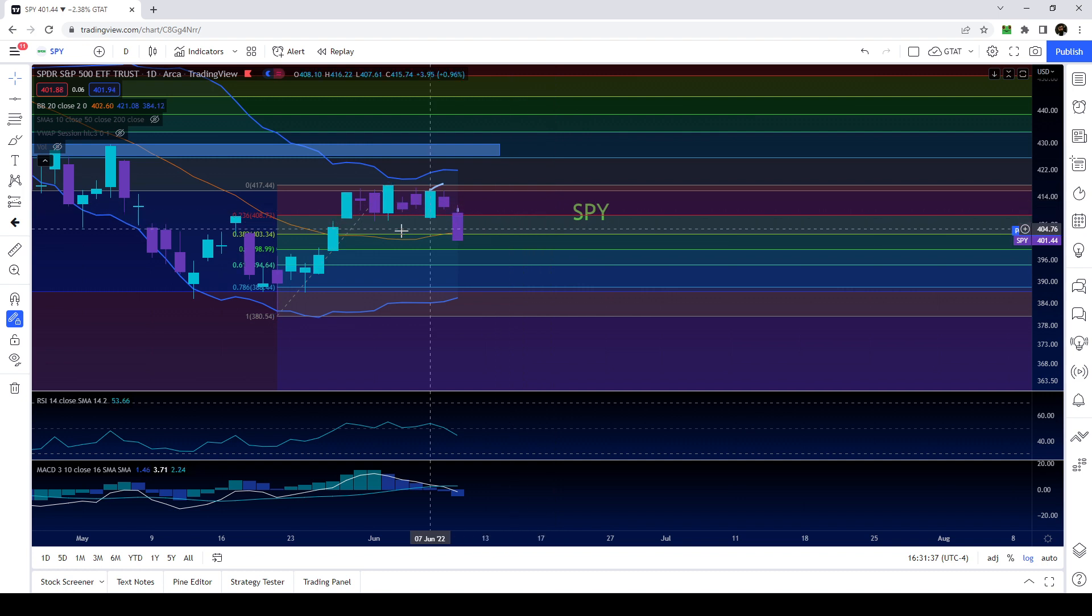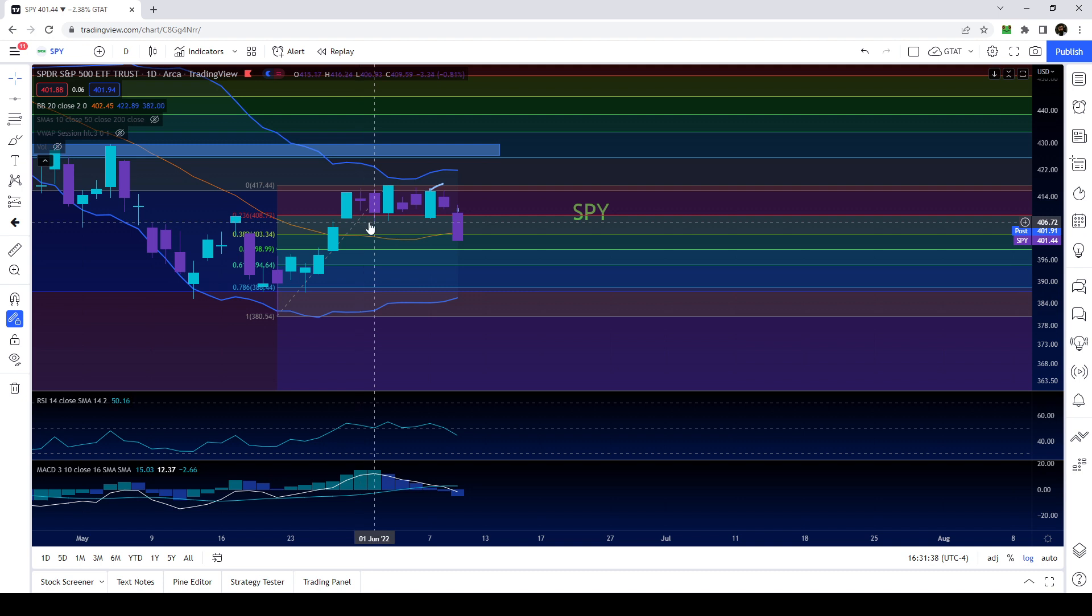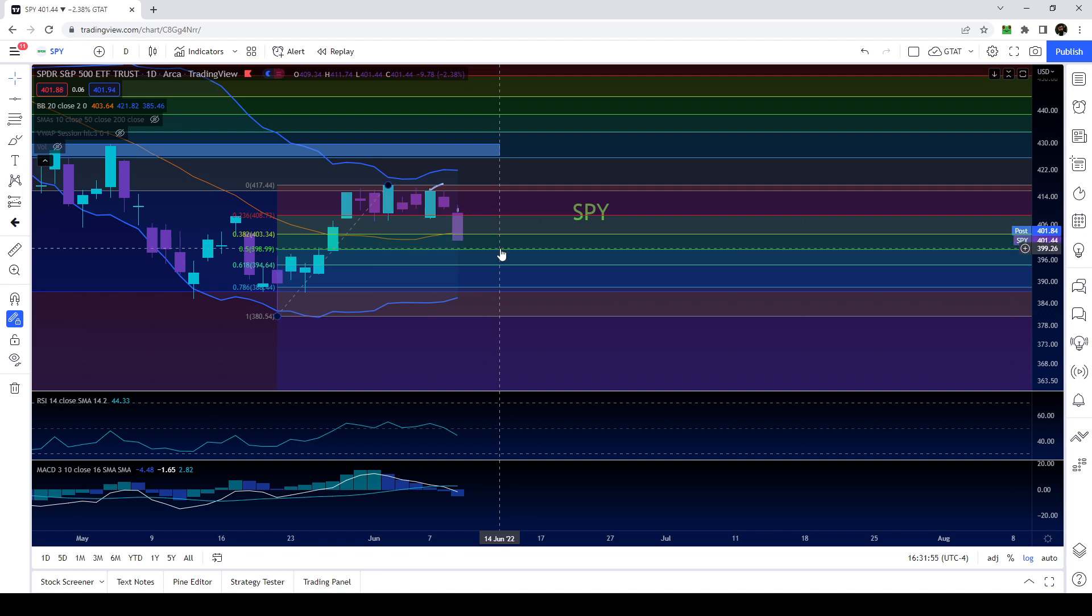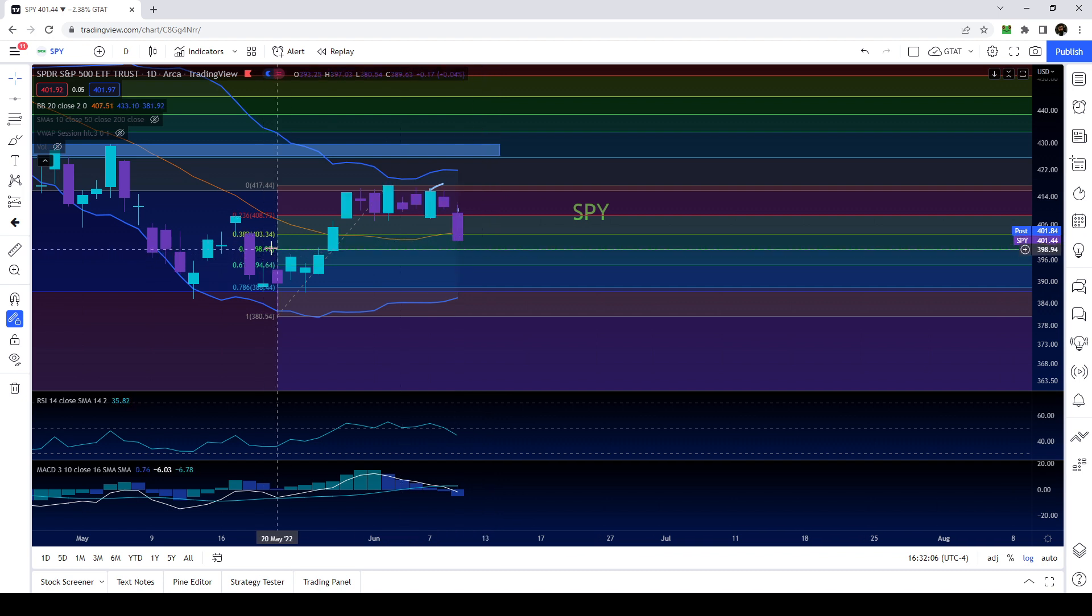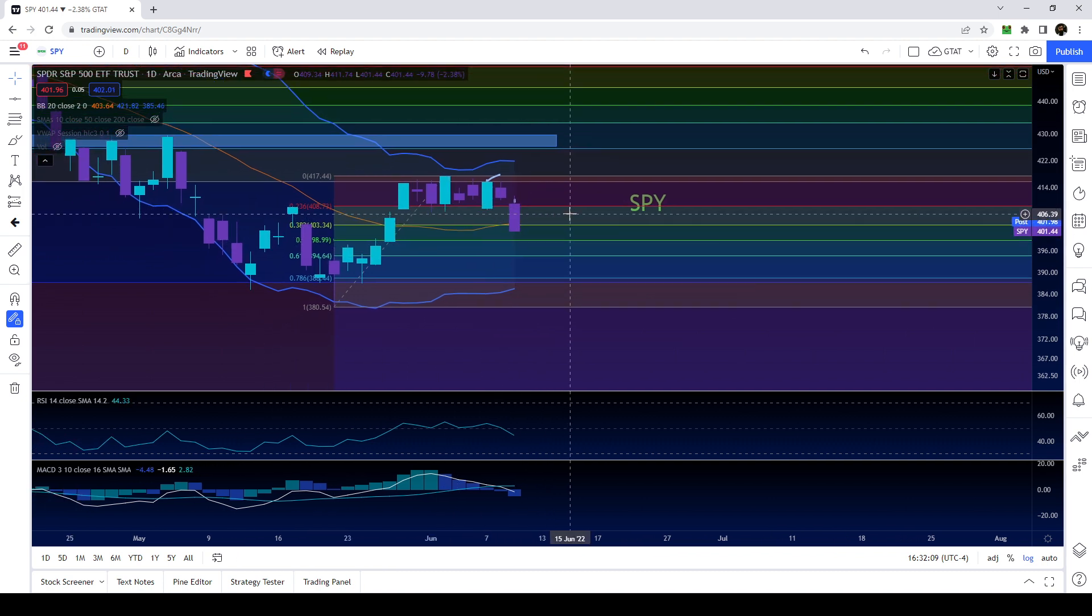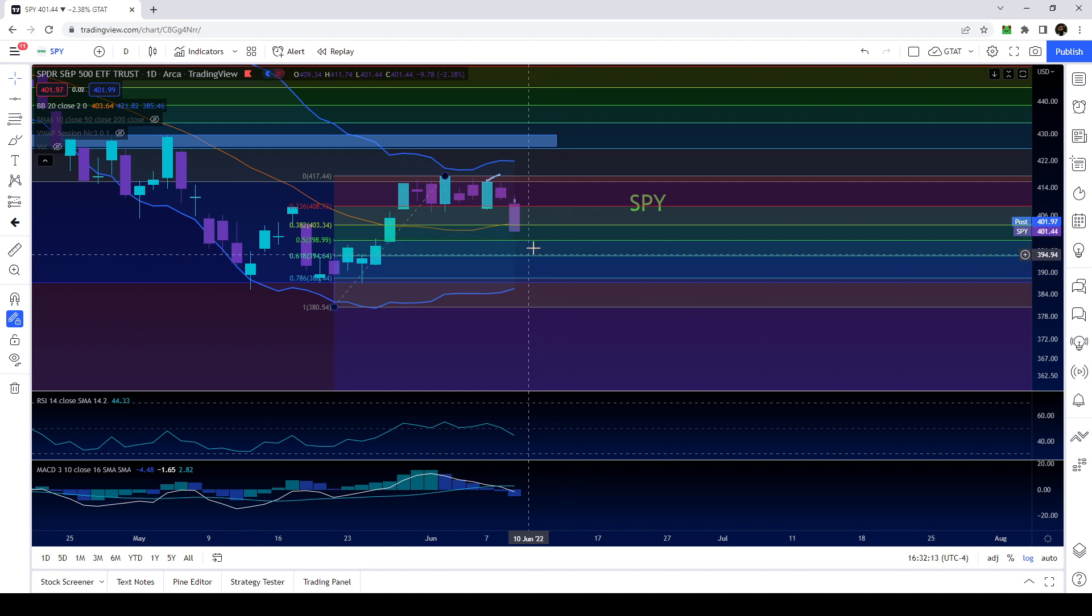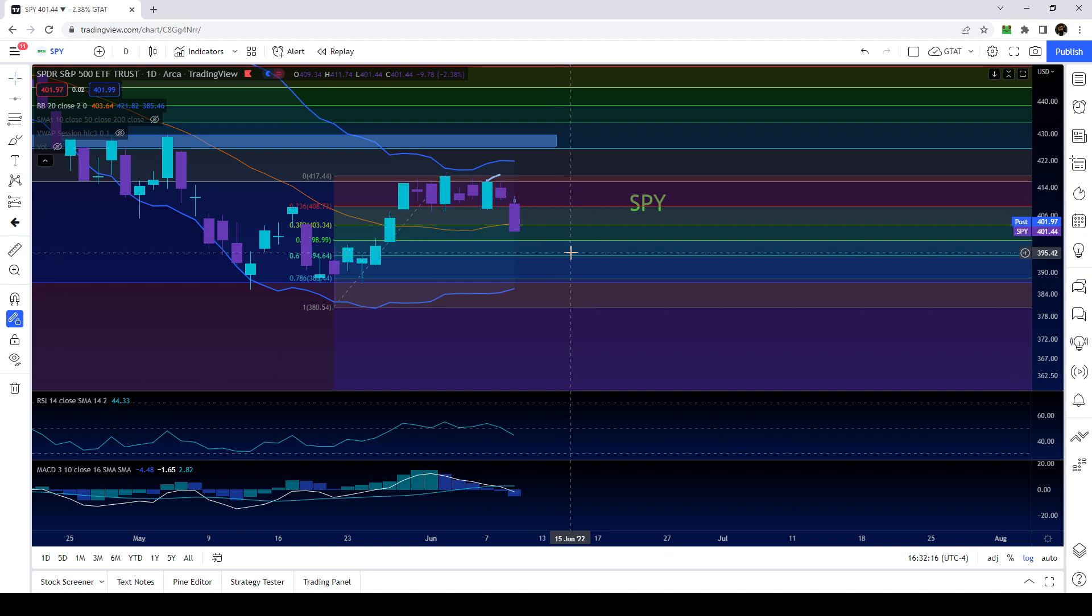If CPI data was not coming out tomorrow, the fact that we closed below 407, easy short, easy swing, easy money. But because of CPI data coming out tomorrow it makes things a little bit more complicated. To make it simple, if we open below 400 tomorrow we're going to definitely come back to retest 397. And 397 to 398 is going to be sort of in line with this 50 fib level.